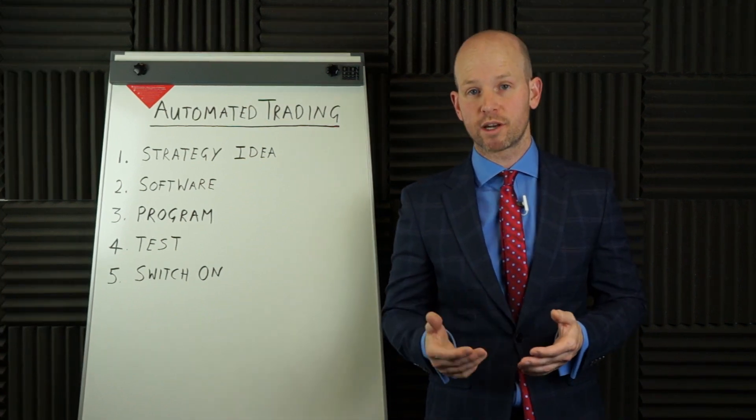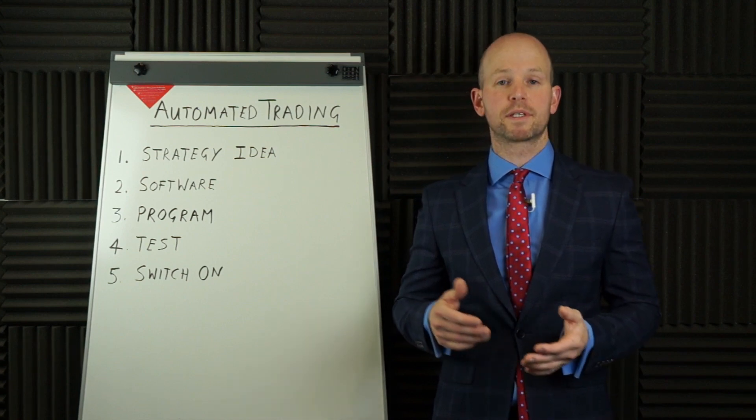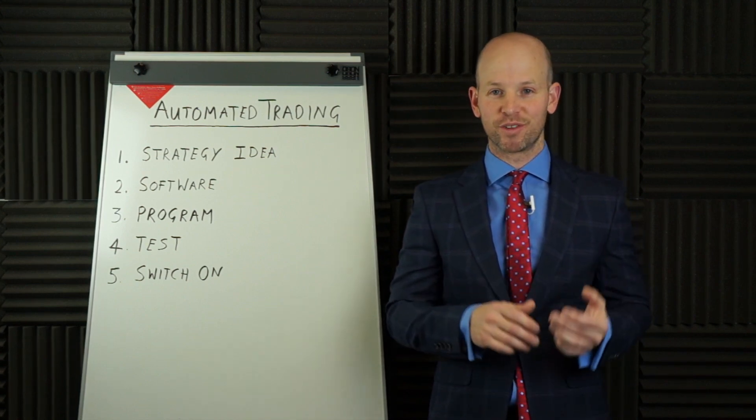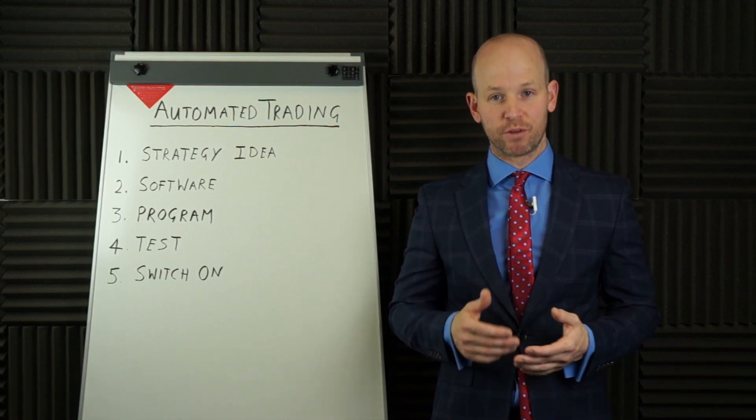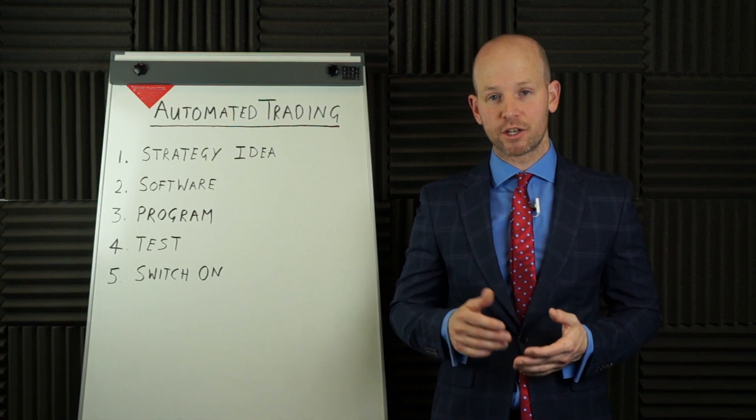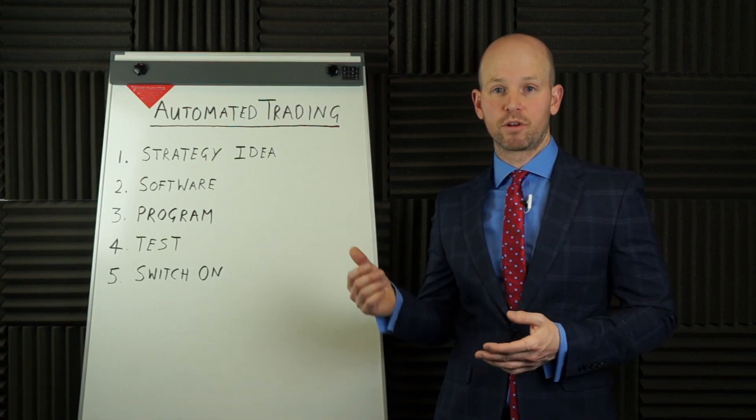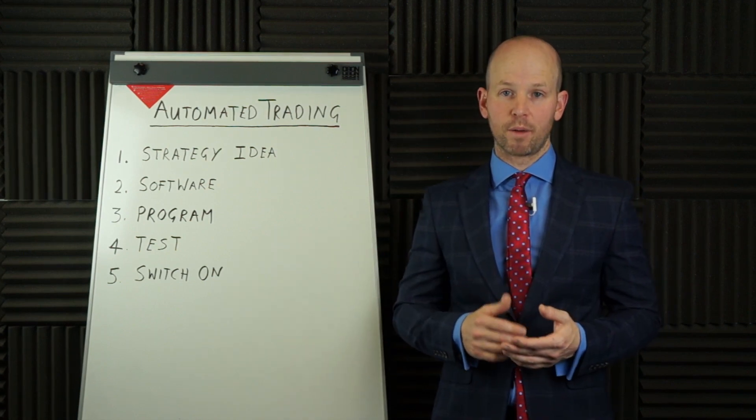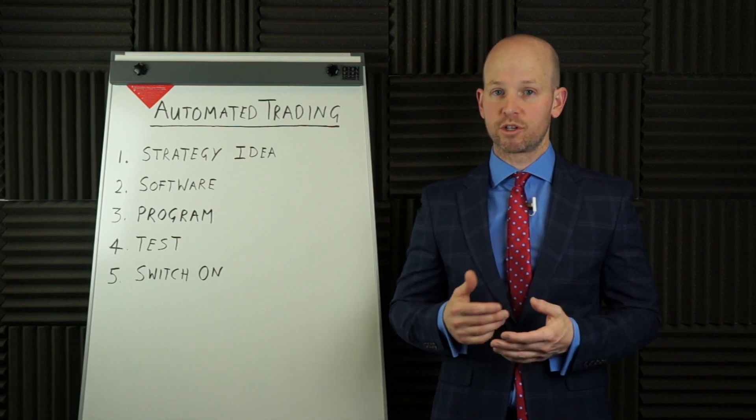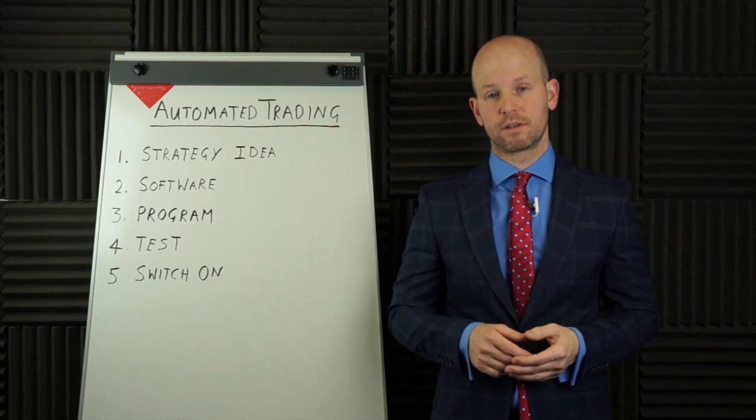For this you can use your own strategy, your own ideas or perhaps somebody else's. I'm often doing videos demonstrating profitable strategies and actually later on the video when we go to programming, I'm actually going to program a strategy that I've done a video about previously.